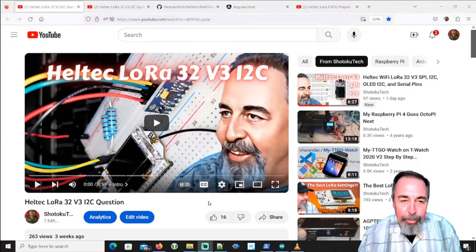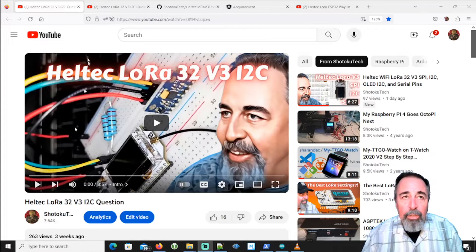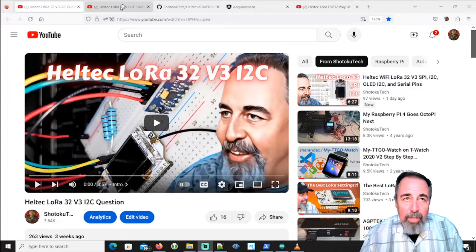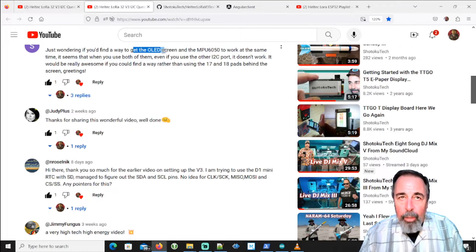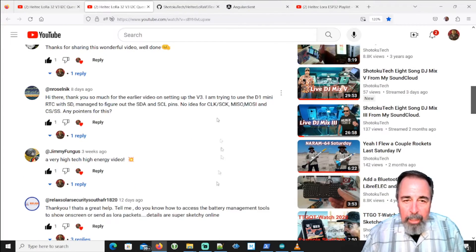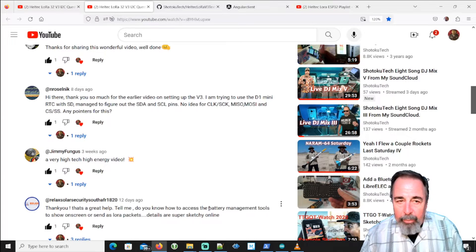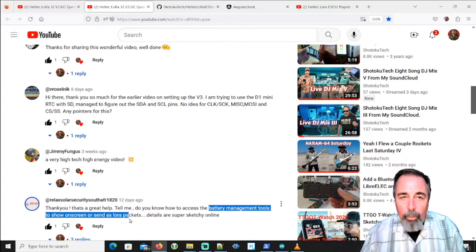Hi, welcome back to Shotoku Tech. In my previous video, Heltec LoRa32 V3 I2C question, we got several comments after we figured out where the I2C pins were. Someone wants the OLED screen to display the output of an MPU6050 — seems like an interesting concept. And somebody else wants to know what the battery level is and show that on the screen or send it as a LoRa packet.